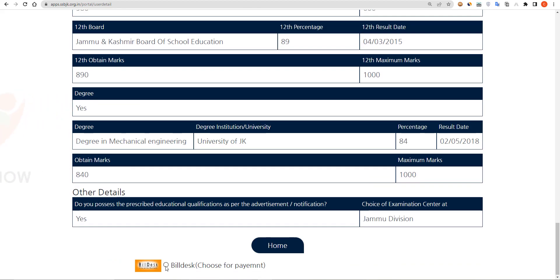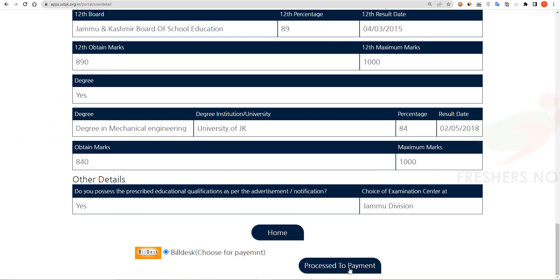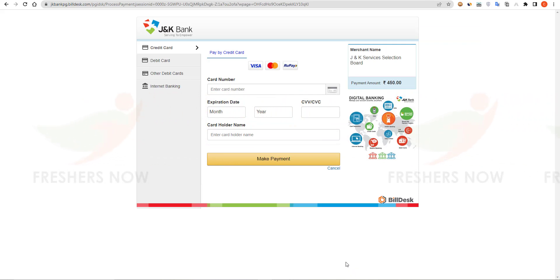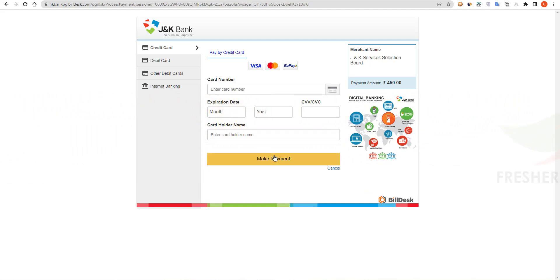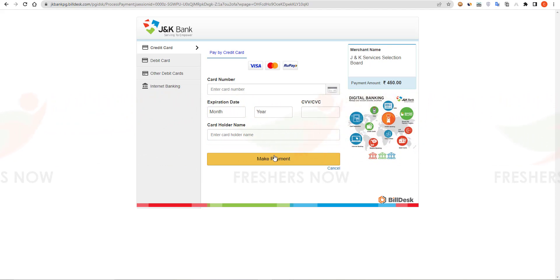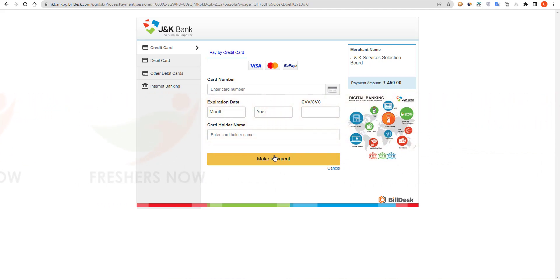Click on the option and then click on Proceed to Payment. Enter your card details and click on Make Payment. When payment is made successfully, your application will be considered valid; otherwise it will be rejected. That's it, friends. I hope you understood the process of JK SSP JE online application form registration 2022. Thank you, friends.